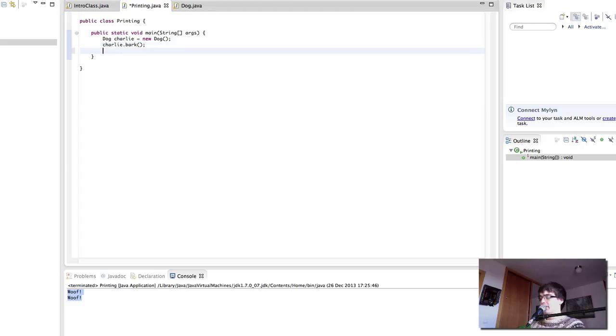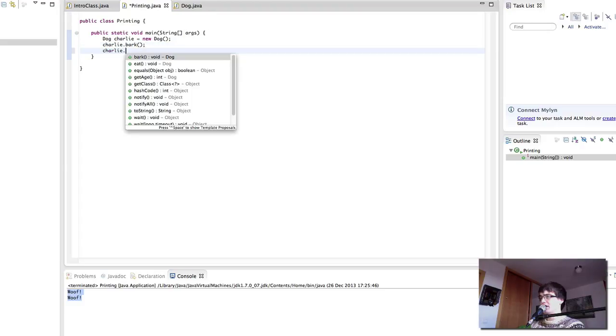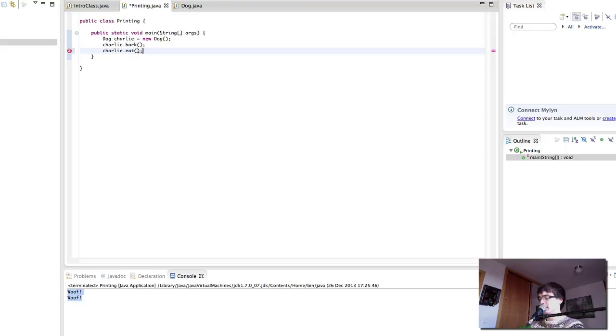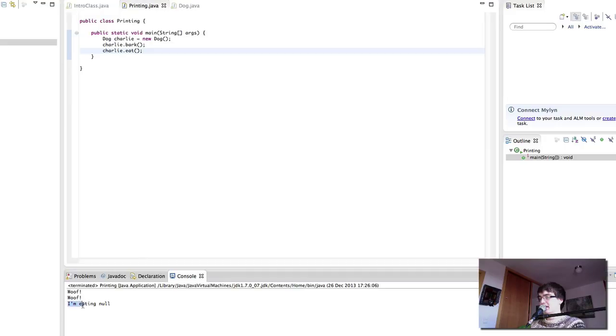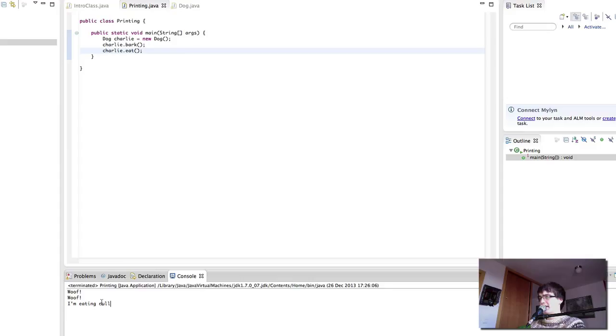What happens if we do Charlie.eat? We're going to get Charlie to eat. But we haven't said what is the food that Charlie likes. Let's see what happens. He's eating null. Not sure if that's a dog food, but I don't want Charlie to be eating null.